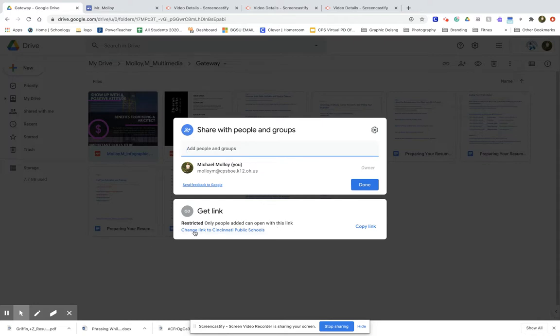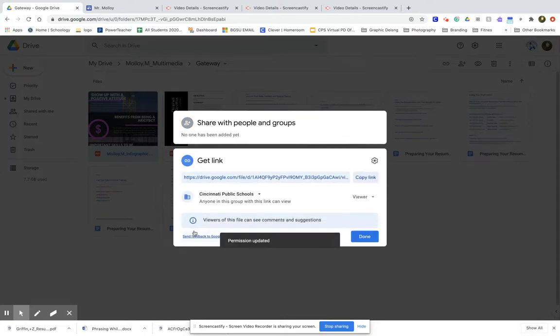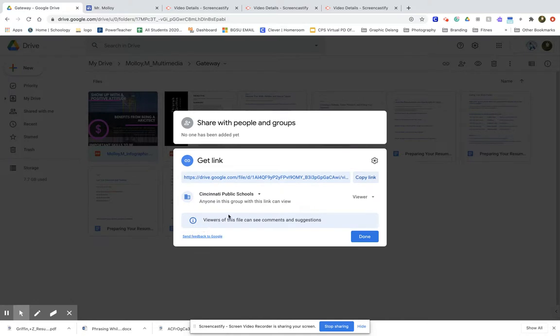What I'm going to do is click change link. Next what I'm going to do is click where for me it says Cincinnati Public Schools. I'm going to click that.